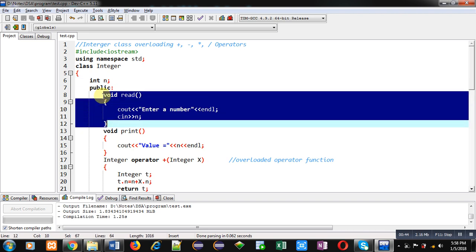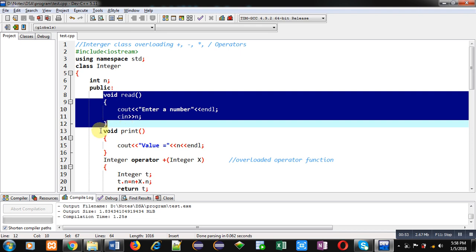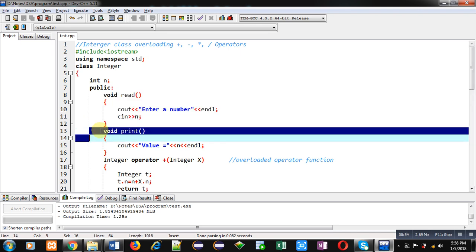That is read(). It will display a message 'enter a number' on console using cout, then it will read a number inside n variable using cin. Then the print() function is implemented, which will display 'value equals to' message on console and the value that is available inside n variable.